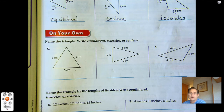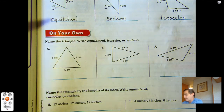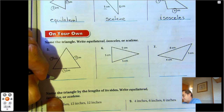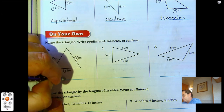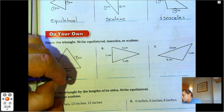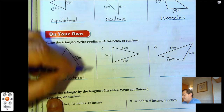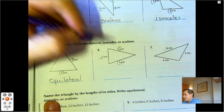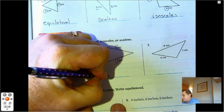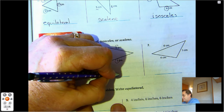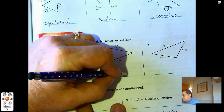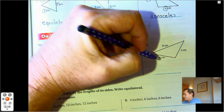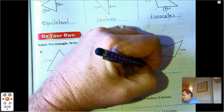Name the triangle — equilateral, isosceles, or scalene. Five, five, five — equilateral. Five, five, three — isosceles. Three, four, six — scalene.